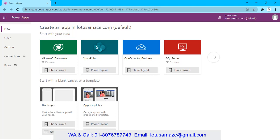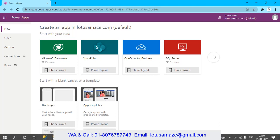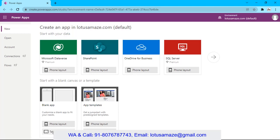For this purpose we have the blank app at the app templates. In case of the blank app, we have to design everything from the scratch, but if we need some predefined or inbuilt template then we can choose an app template. In the blank app we have the phone layout and the tablet layout. So we take the tablet layout.